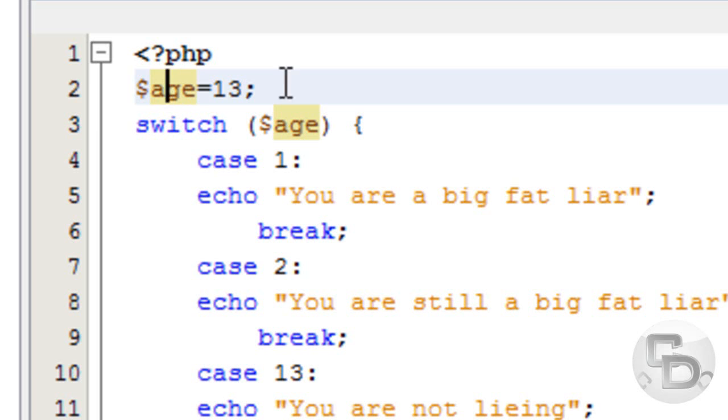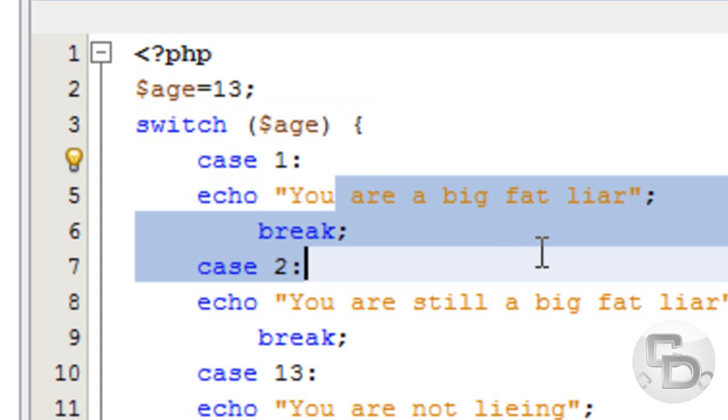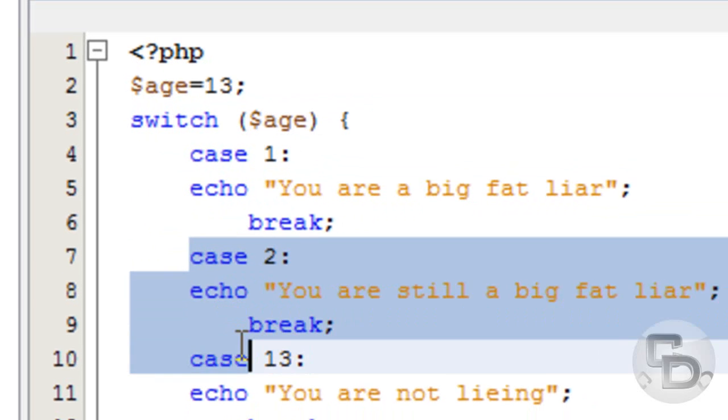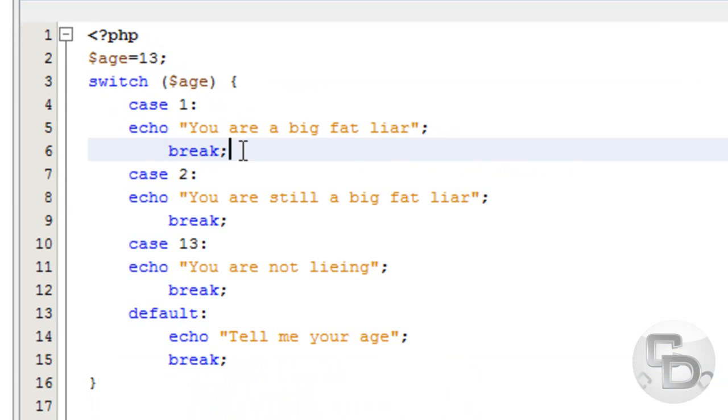It checks for this variable. And if this variable equals a 1, then it will say you're a big fat liar. And then the break says you don't have to do any of these other lines of code. You can just stop it over here. It's the end.